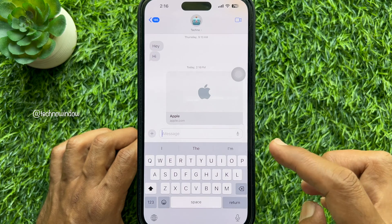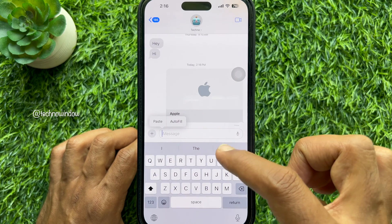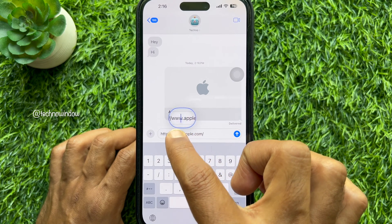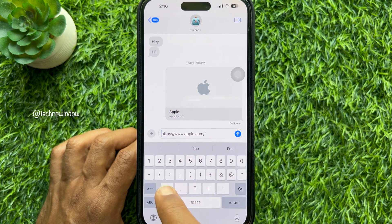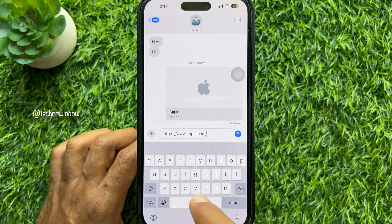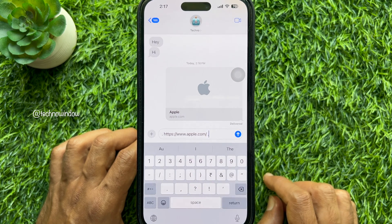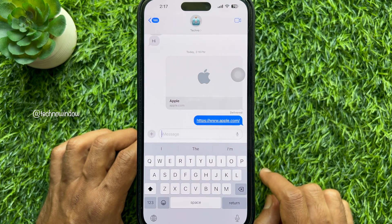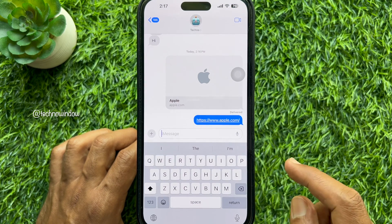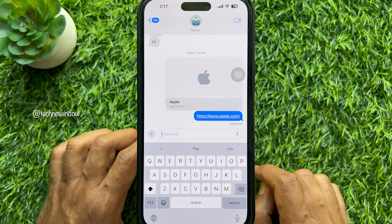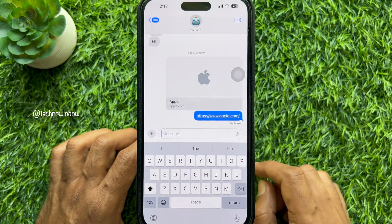Simply paste the link, then add a dot or full stop at the beginning and end of the URL. When the dot is added, tap the Send button. Here you will see the link sent without a preview, and anyone can still access your shared link.